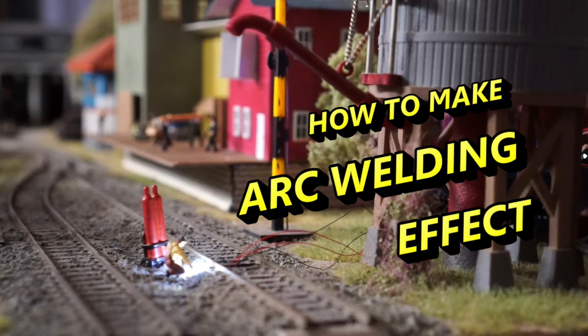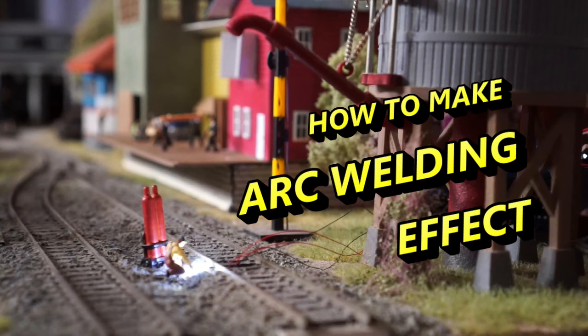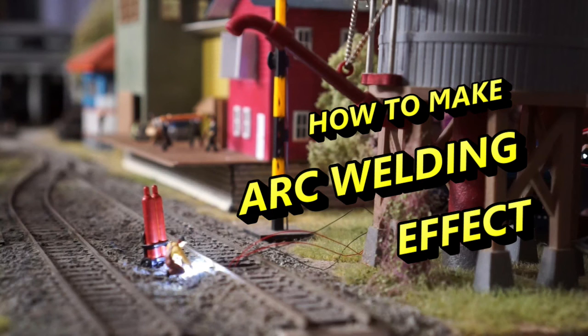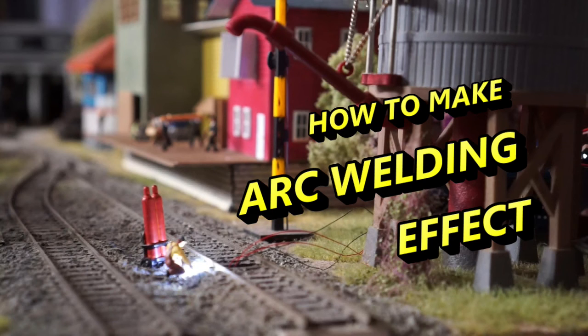Hi, welcome back to Miniature World. You've seen the welding flash effect in the video earlier. What do you think? Do you think that adds more to the atmosphere of your layout? I think movement, sound, and automation make your layouts come alive. If you are interested in making a welding flash module like that, I will guide you how to make it. Watch the video until the end.